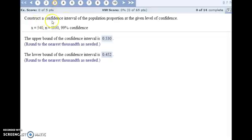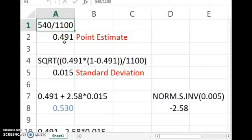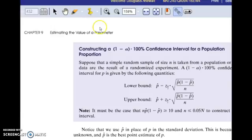For number three, we're constructing a confidence interval of the population proportion at a 99% level of confidence. We're given the sample size and the number of individuals in the sample who met the specified characteristic, so we can use those numbers to figure out our point estimate. Then we construct the confidence interval around that point estimate, making it big enough so that we're 99% confident that the actual population proportion lies within our interval.